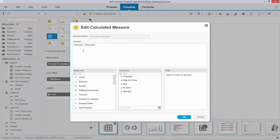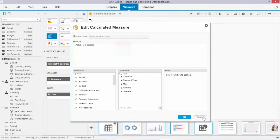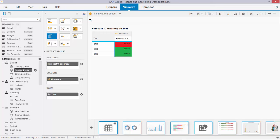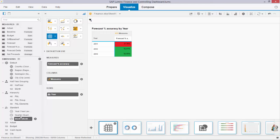The forecast accuracy is the actual divided by the forecast, so it gives me a percentage number showing how well the companies and cities are forecasting. Over here I have a time dimension built up with year, quarter, and month, so it's a hierarchical dimension.